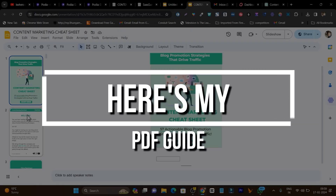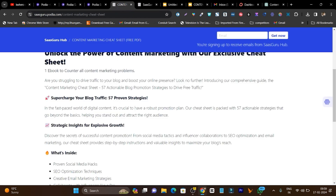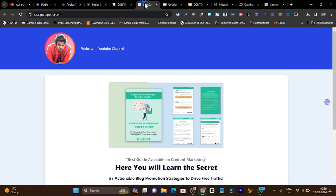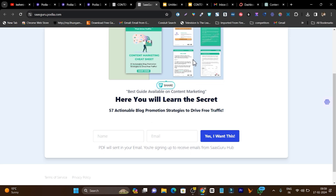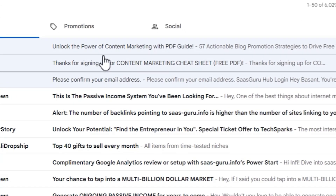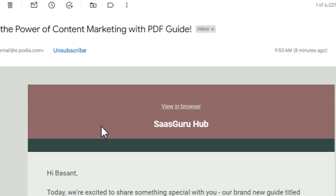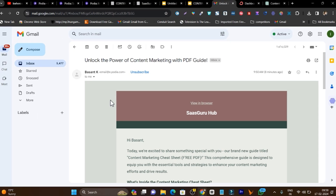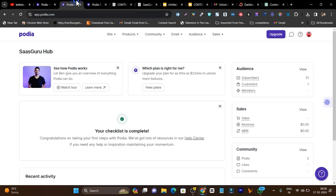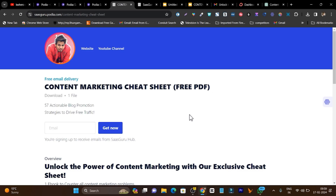Here is a PDF I am going to use as an example — this is how I generated a sales page and a sign-up platform. Every time a user enters their email, this PDF is sent to their email automatically. This is the one-click automation I have done using this platform.